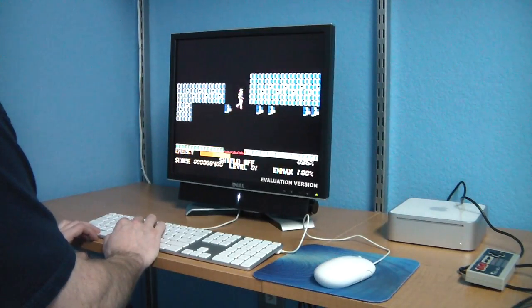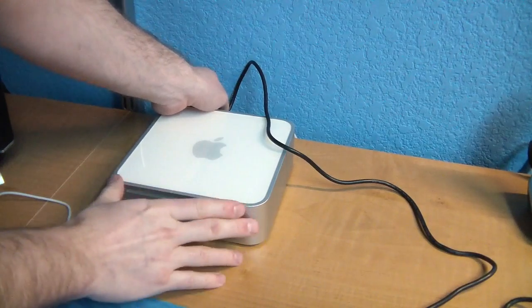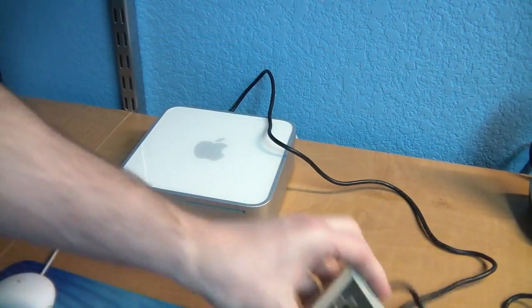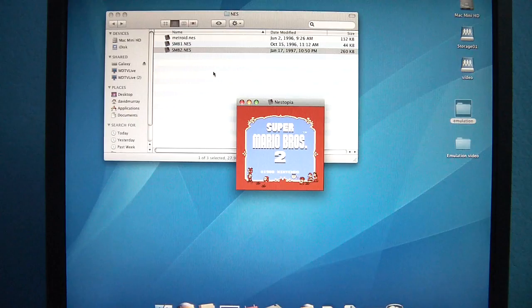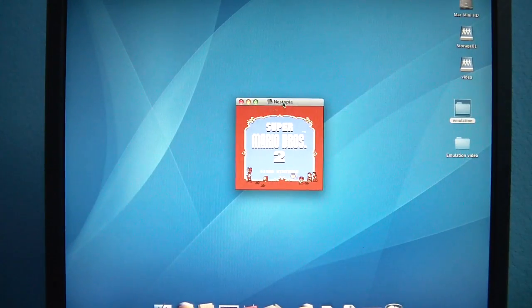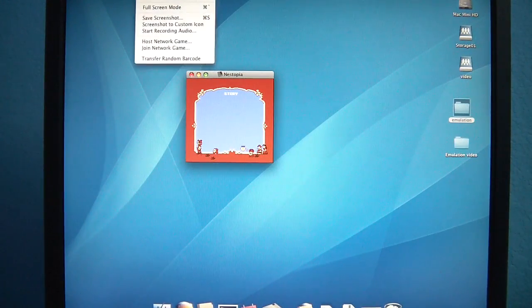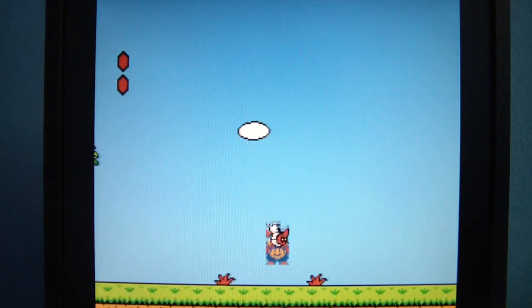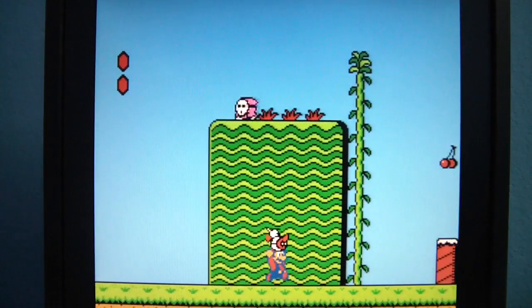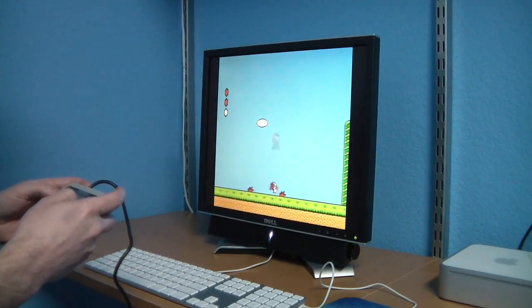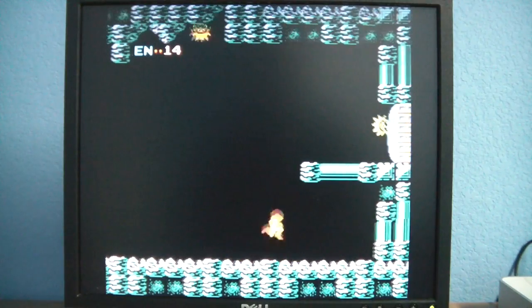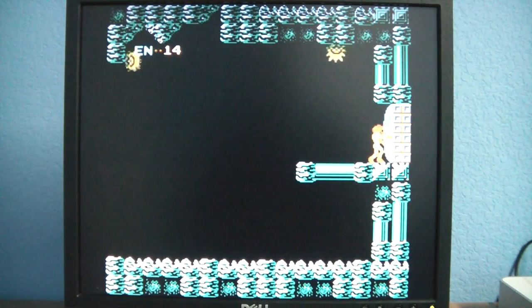I love using this retro game controller I bought. It looks exactly like the Nintendo controller but it plugs into USB. I can use a program called Nestopia to play all of the old Nintendo games. Here's Super Mario Bros. 2. When played in full screen mode, it's just like the real thing. Metroid was another popular game for the NES.